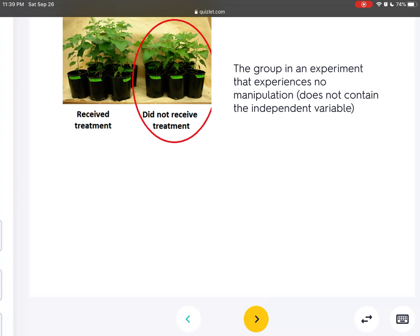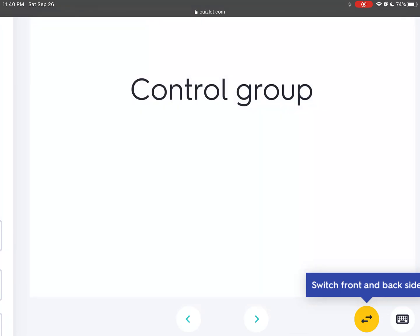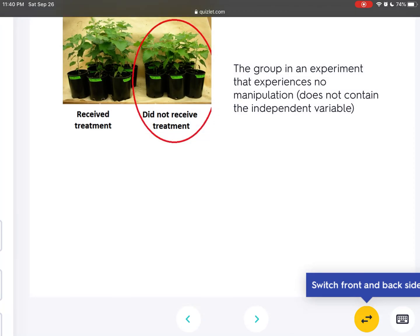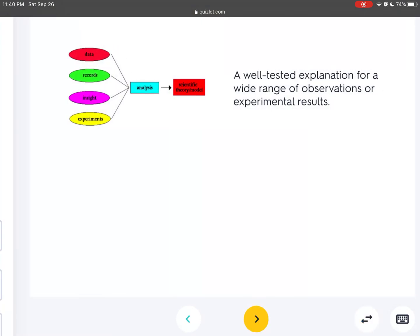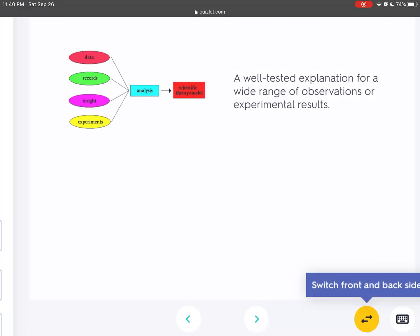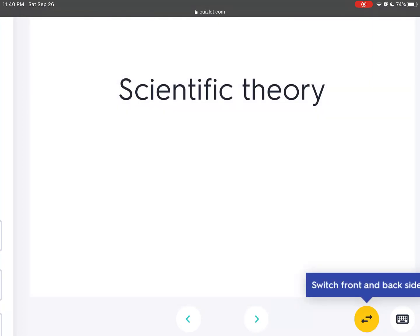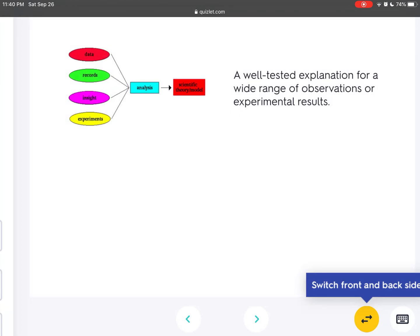The group in an experiment that experiences no manipulation and does not contain the independent variable is the control group. A well-tested explanation for a wide range of observations or experimental results is called a scientific theory.